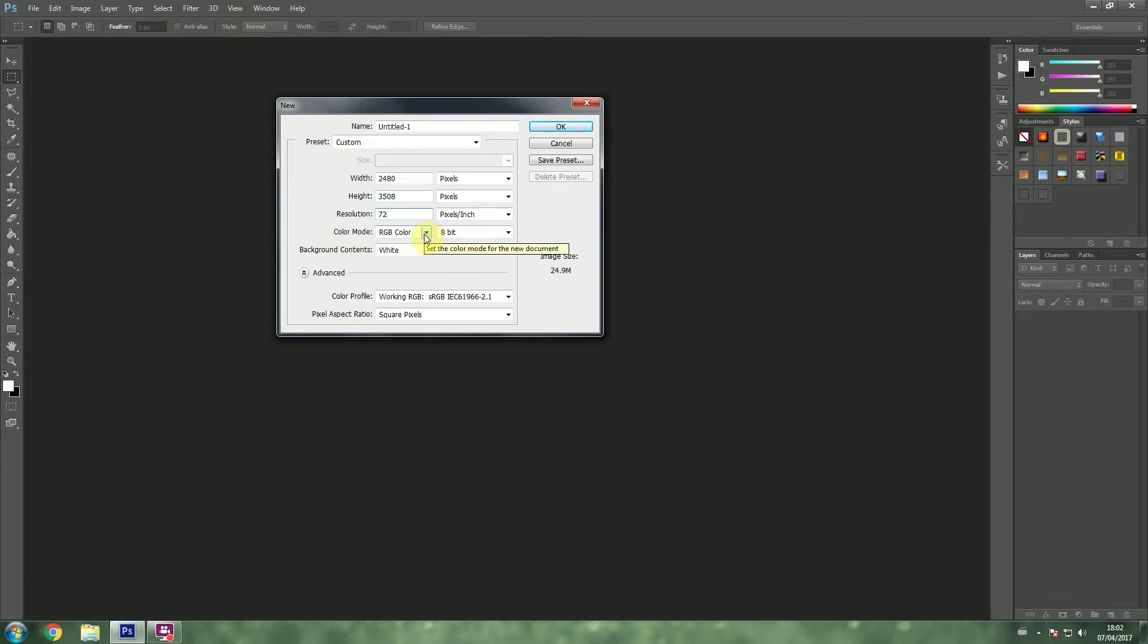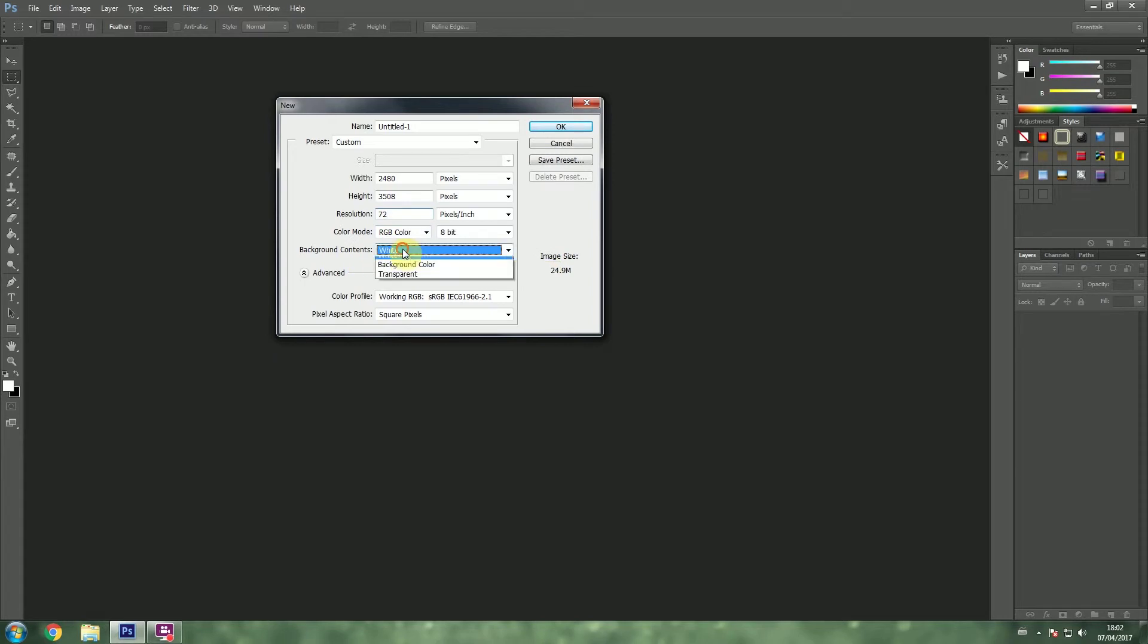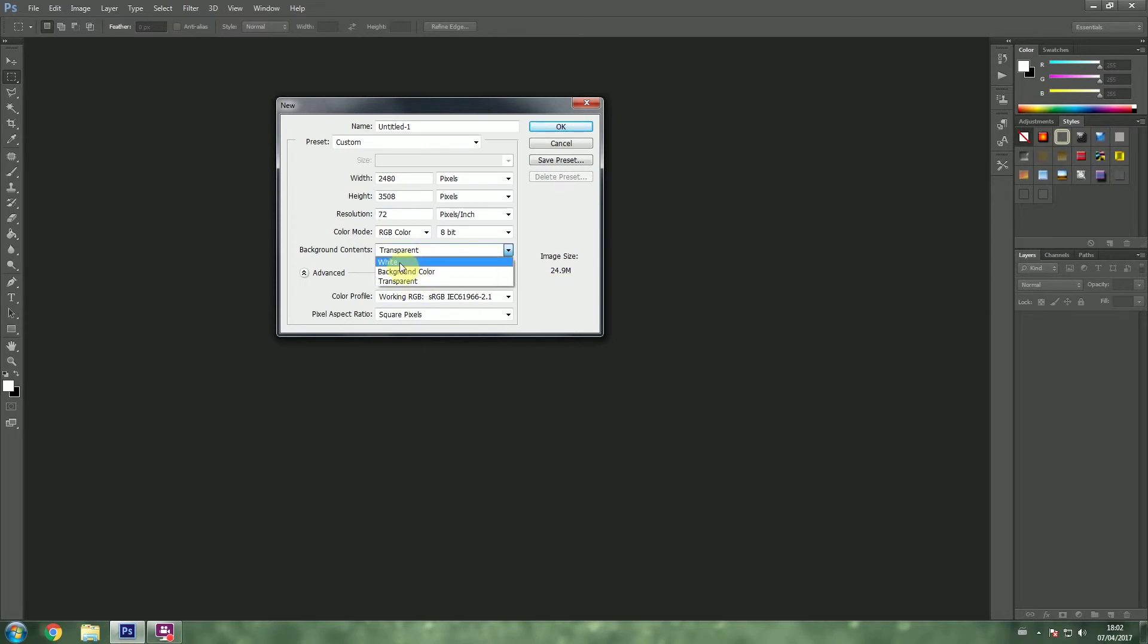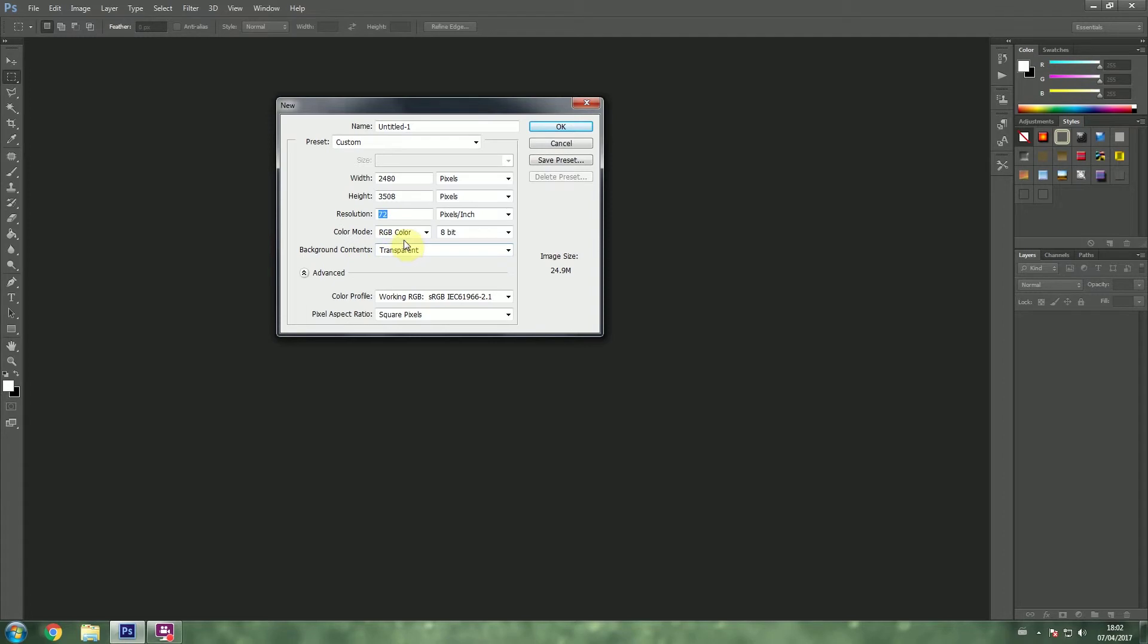Now to start off with, for those who are new, I would very suggest that you go ahead and set the background to transparent. That's because it will not confuse you because some people think white means nothing but white means white. Anyways, leave that to transparent.